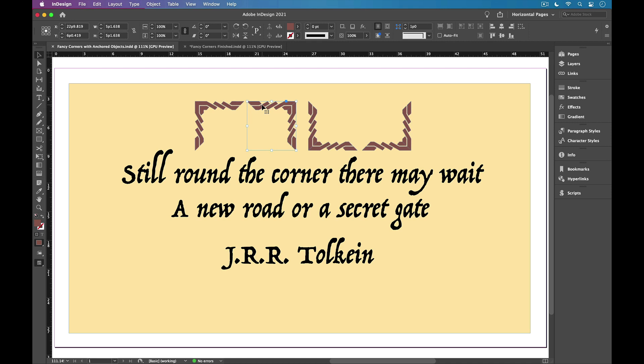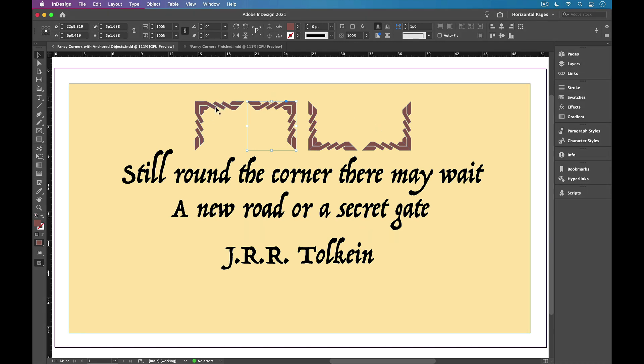Now, I created these graphics by finding a font that had some interesting shapes in it. I typed these out, converted them to outlines, and then I transformed them so I had the four different versions for the four corners, and I filled them with a brown color.